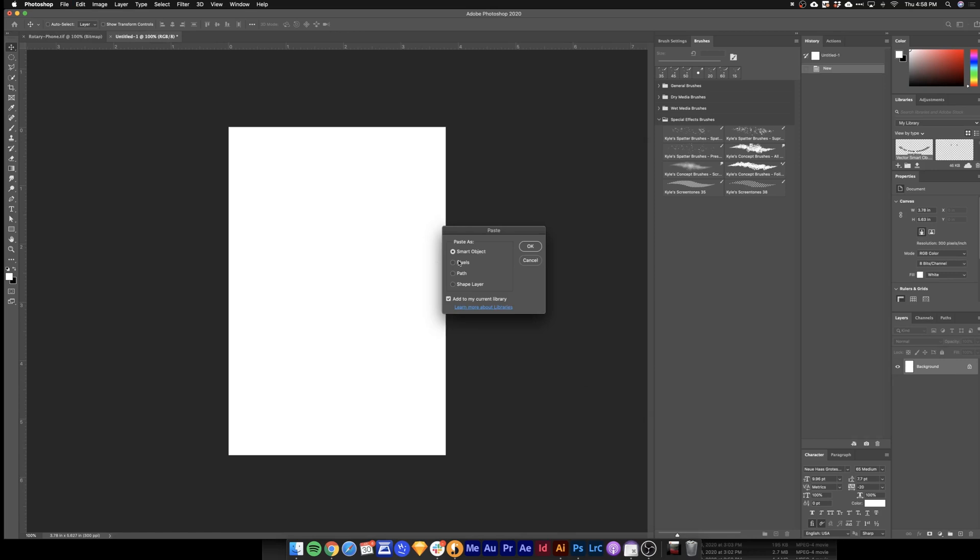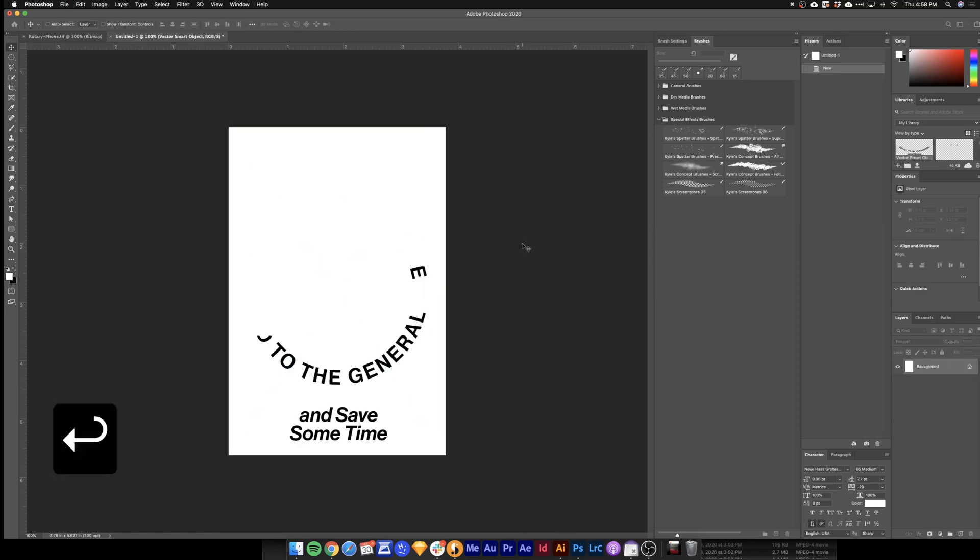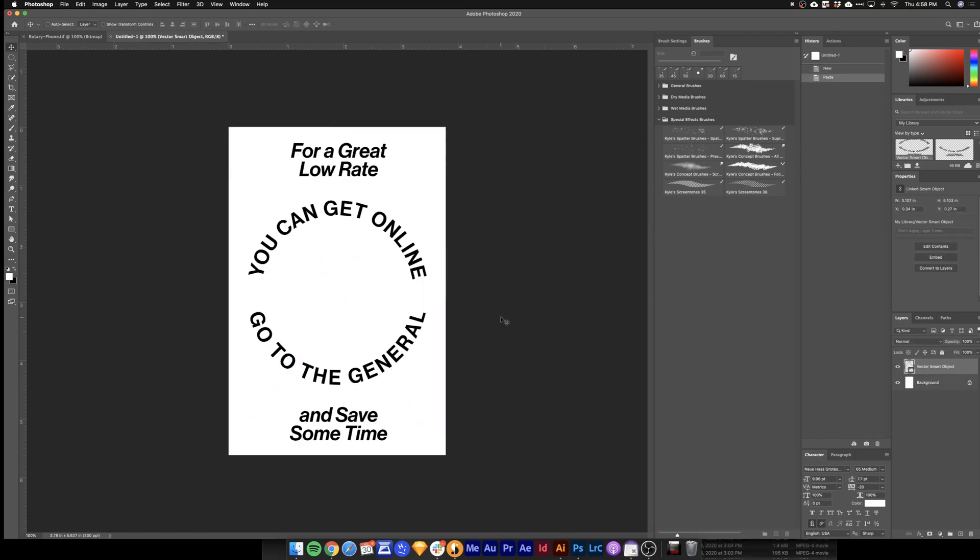Command V to go ahead and paste this in. And we'll paste it as a smart object. So we have our smart object here. Make sure it's selected.